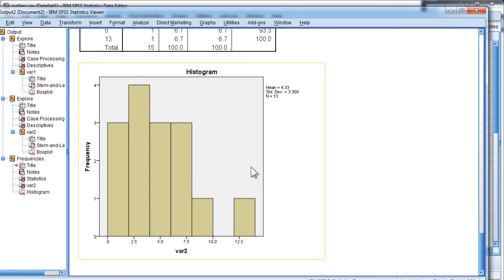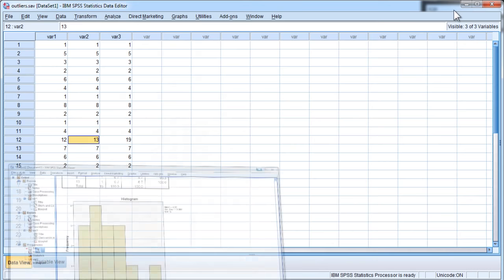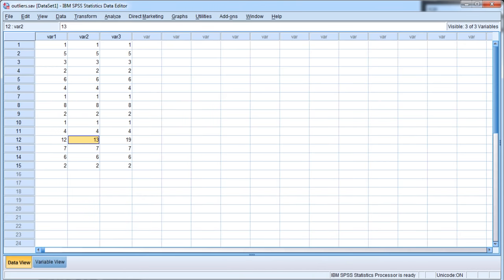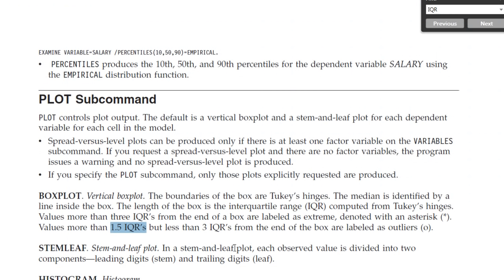So, what SPSS does though is that it offers you the opportunity to also examine outliers based on the interquartile range rule of 3. So, now it's going to multiply the difference between the 25th and 75th percentile values and then multiply that value by 3 for the purposes of identifying a potential outlier.